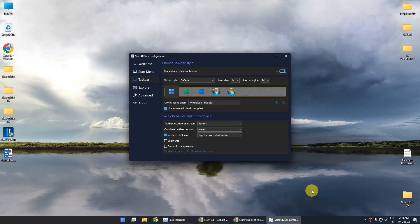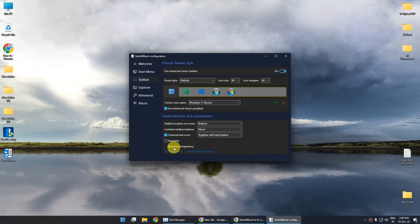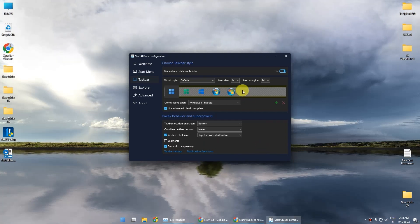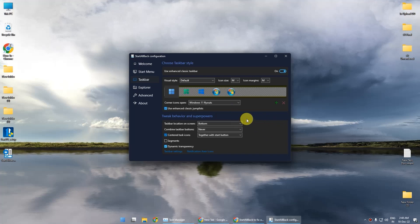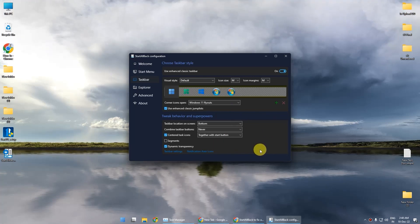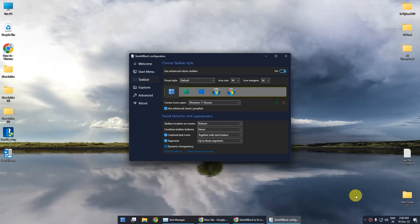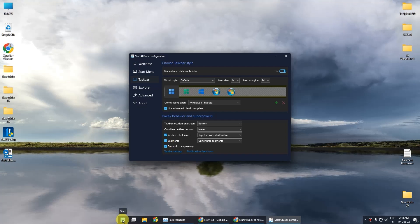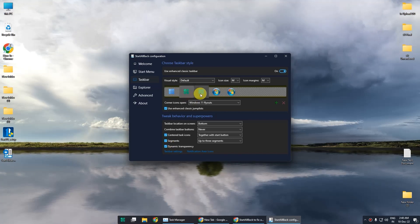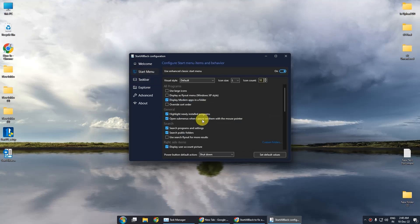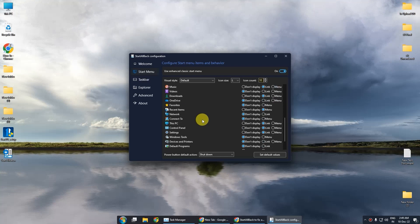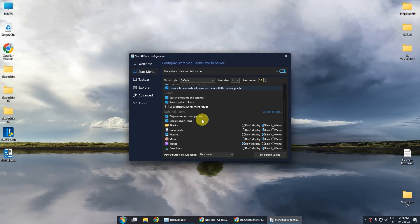This application also has multiple options like Dynamic Transparency, which makes a completely transparent taskbar. You can also change the size of the taskbar from this setting, make the taskbar appear in segments, and change the taskbar start icon. You can also go to Start Menu for more options. There are many settings that cannot be covered in this video, so we will make another video on this application in the future.